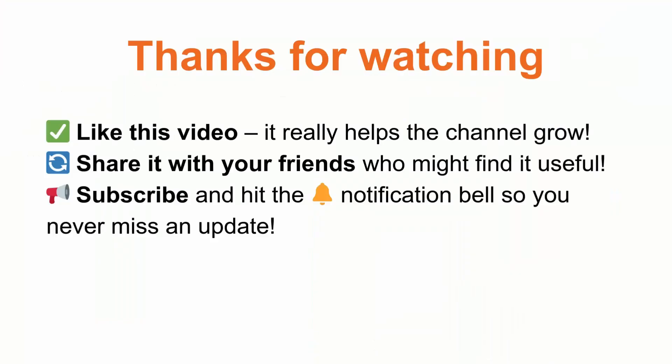If you found this video helpful, don't forget to like this video, share it with your friends, subscribe to the channel and hit the notification bell so you never miss an update. See you in the next one. Bye.